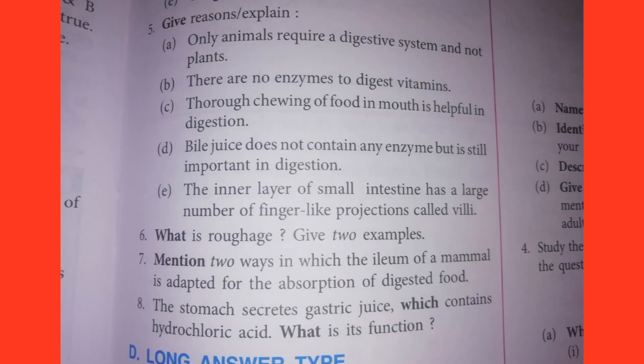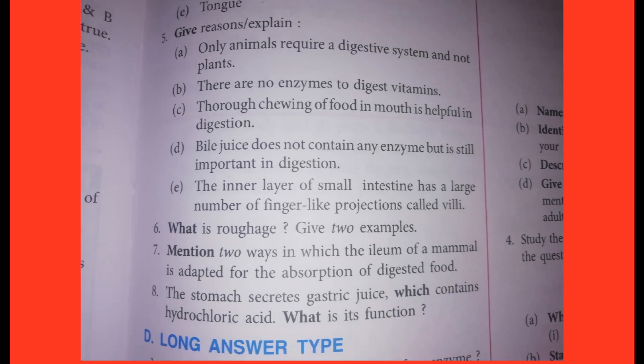Eighth one: The stomach secretes gastric juice which contains hydrochloric acid. What is its function? Answers showing on screen.